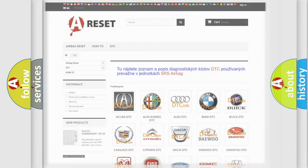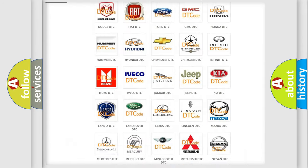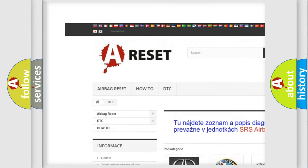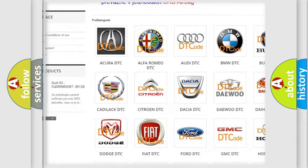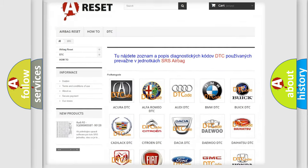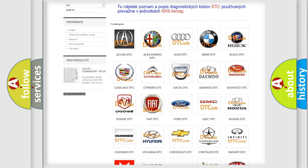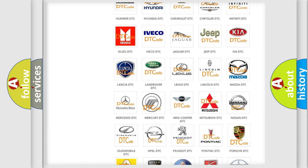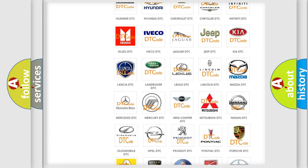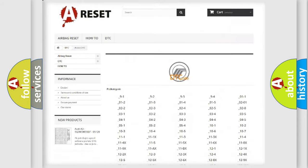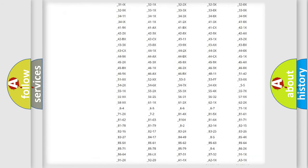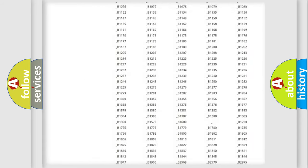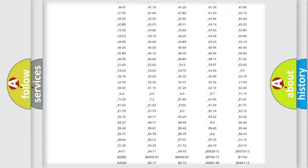Our website airbagreset.sk produces useful videos for you. You do not have to go through the OBD-II protocol anymore to know how to troubleshoot any car breakdown. You will find all the diagnostic codes that can be diagnosed in a